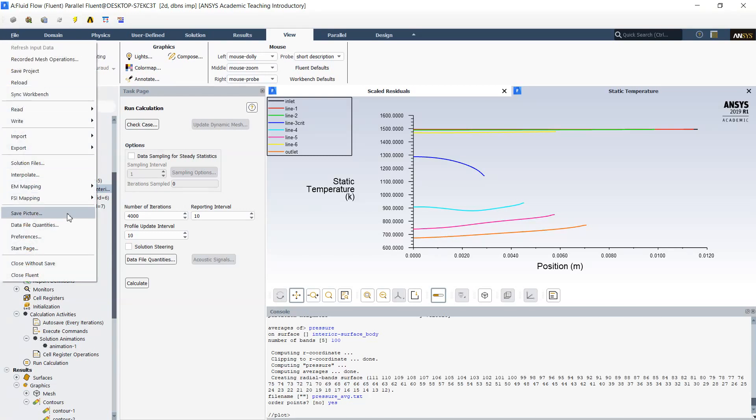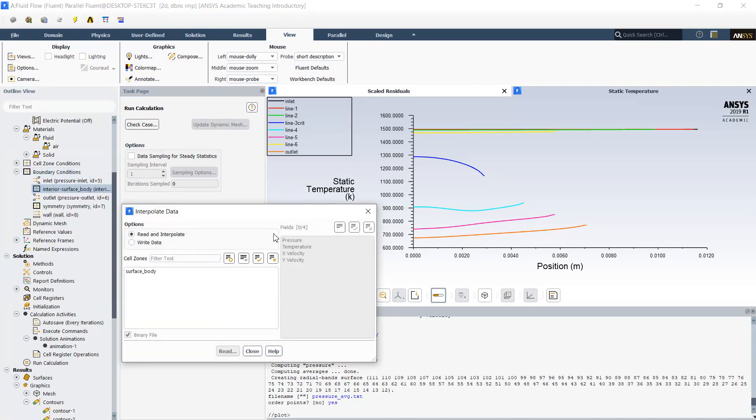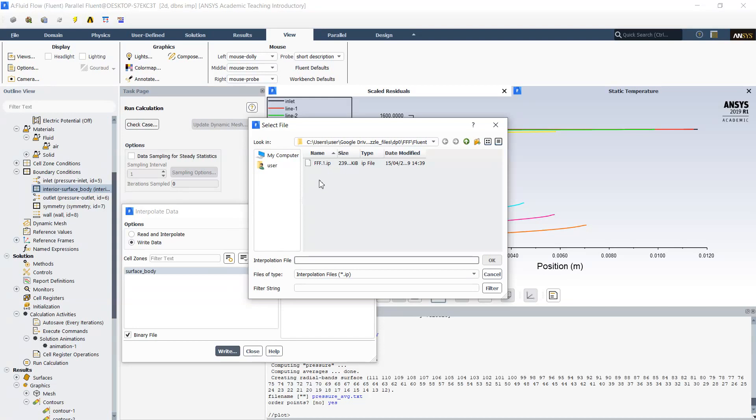I go to interpolation, write data over my surface body. Select all data and write into the file. Here I name it as interpolation 2000 for example. Okay.